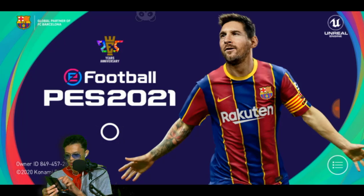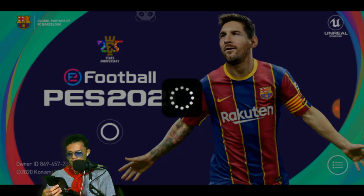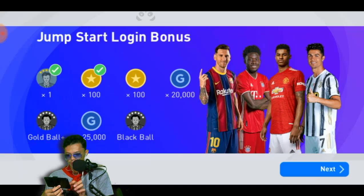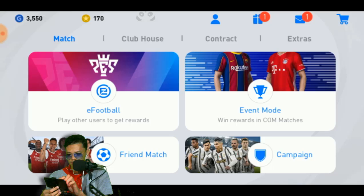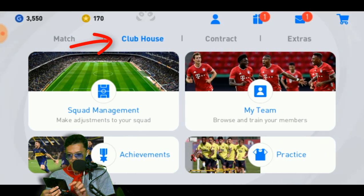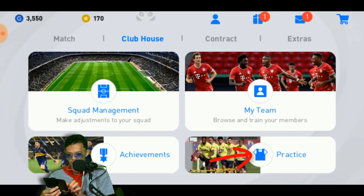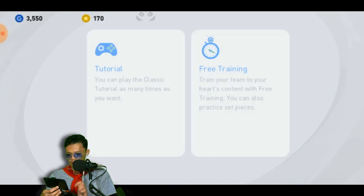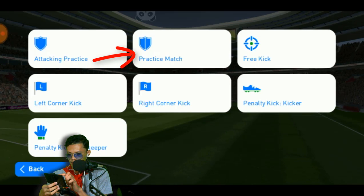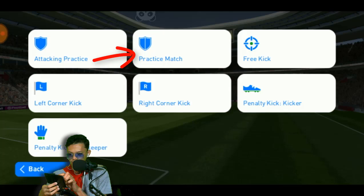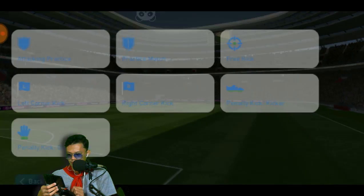Let me log in first. I got a login bonus! We're in the game now. Let me play a practice match — I'll use Free Training and select Practice Match.